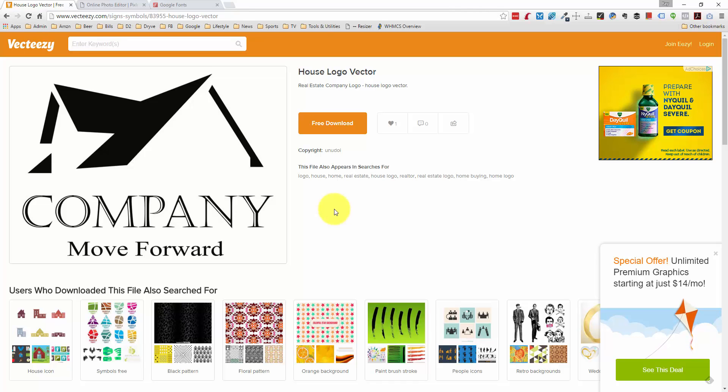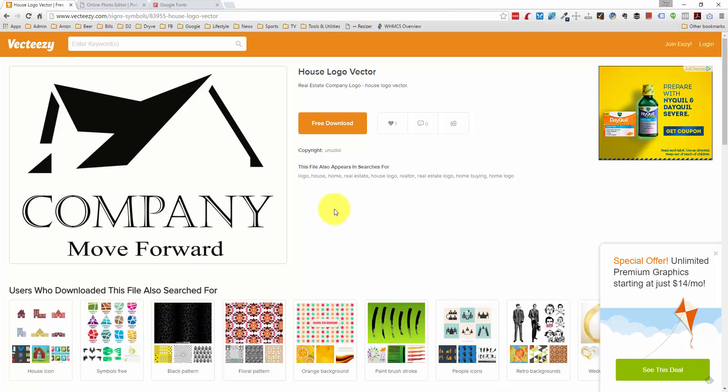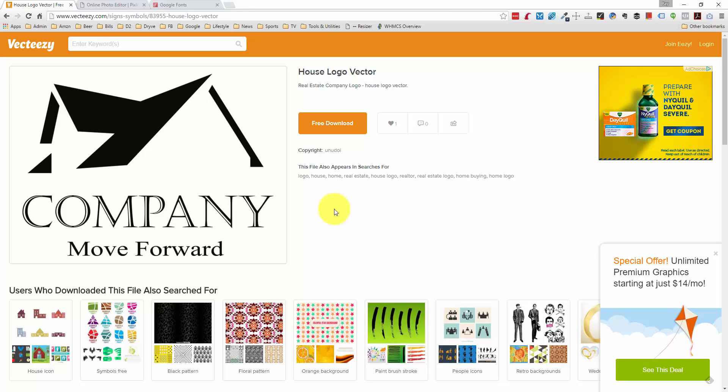Hello ladies and gentlemen. Today we're going to create a logo without Photoshop using a free online photo editor. I actually did the exact same logo using Photoshop, so if you're interested in looking at that video, I'm going to link that below.